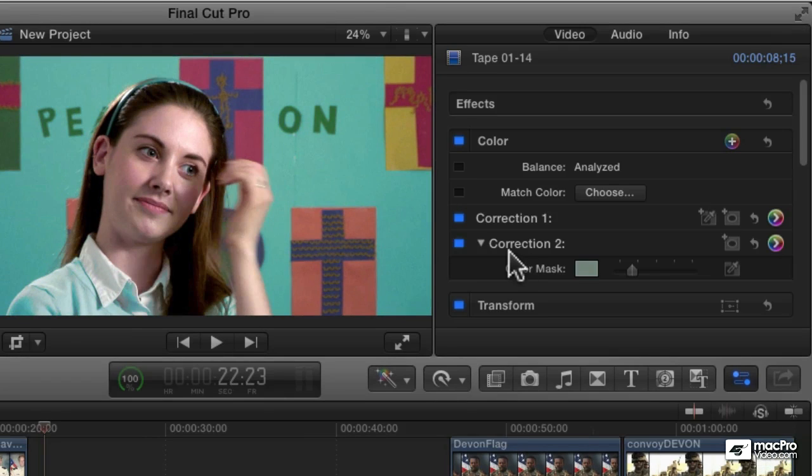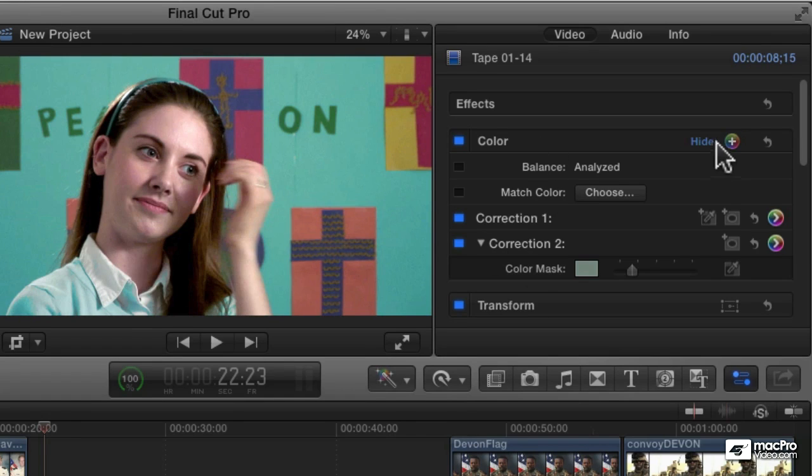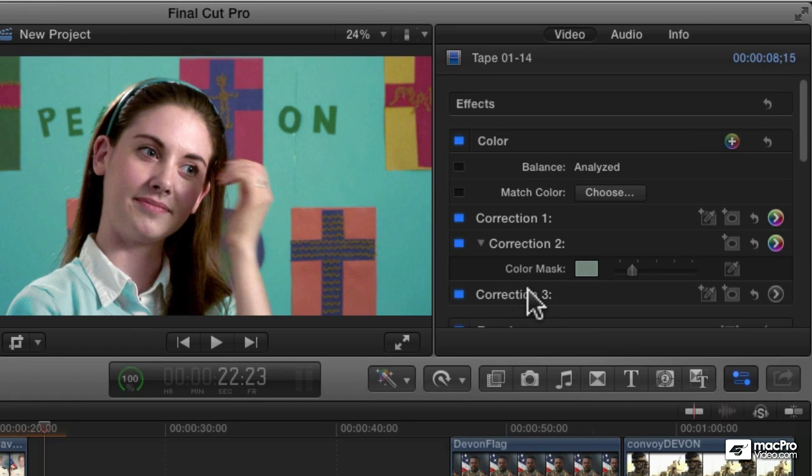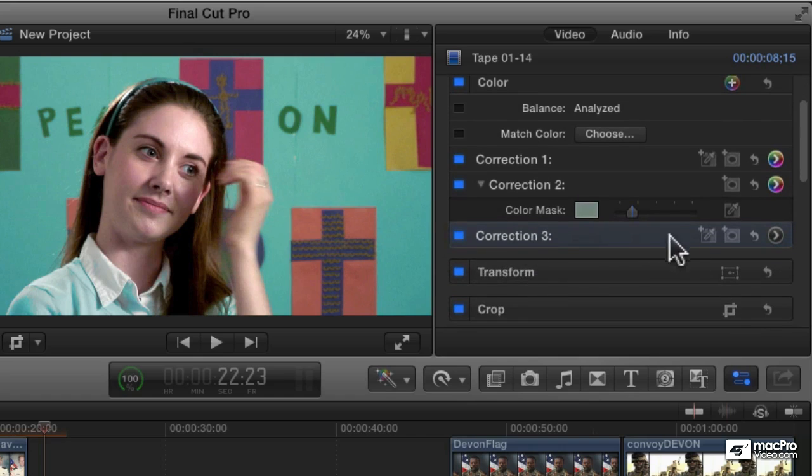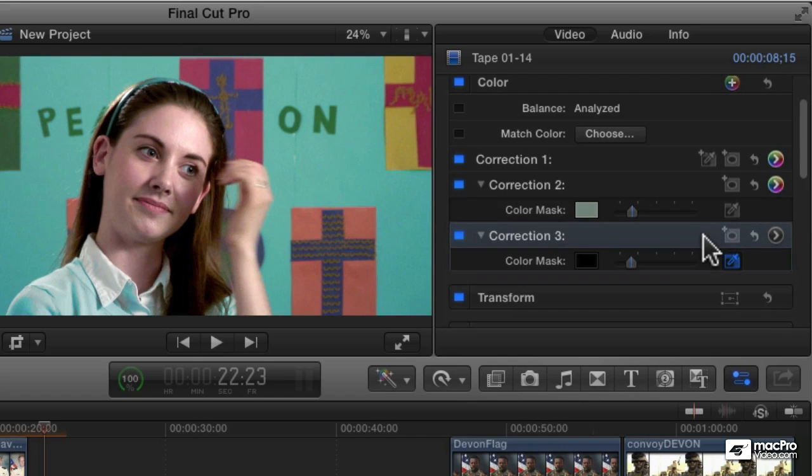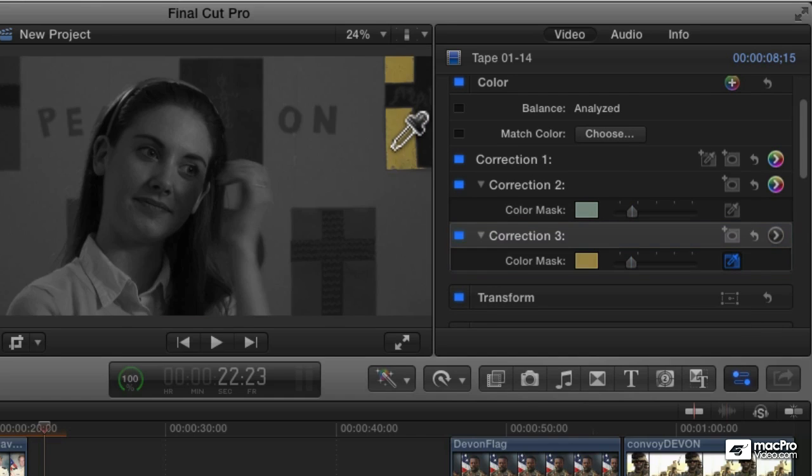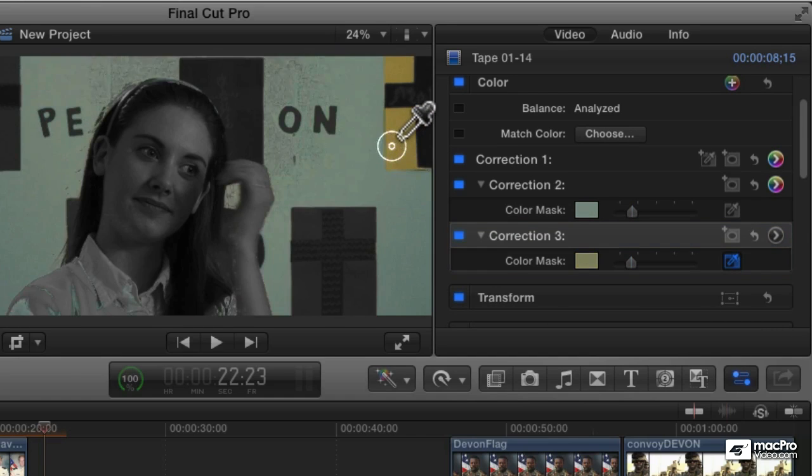You can add more corrections to select additional colors. I'm just going to add another correction, and then in the correction, click the add color mask button, go to my eyedropper, and now I'm going to select this yellow, click and drag to select the yellow.